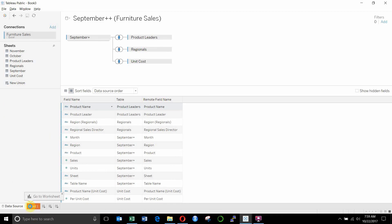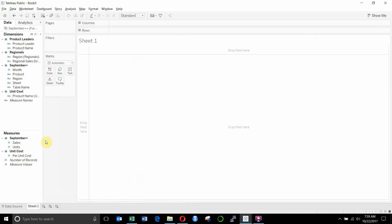So once we go to the worksheet here, you'll see that Tableau organizes our fields nicely. So we have all of our dimensions up here. We have them organized by data tables. So we have product leaders, regionals, September Plus, which is our sales table,